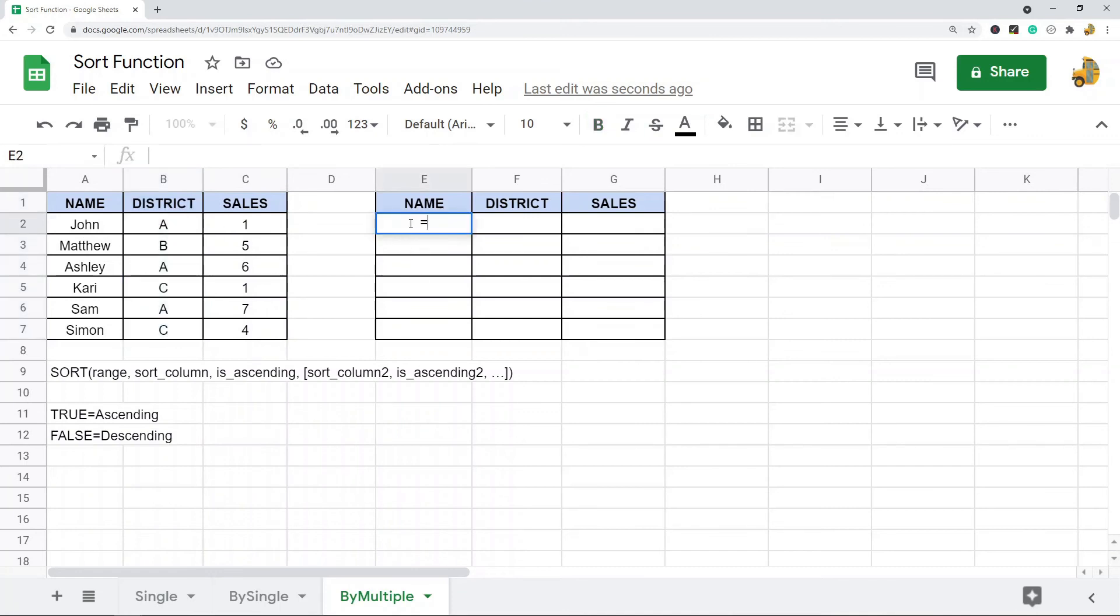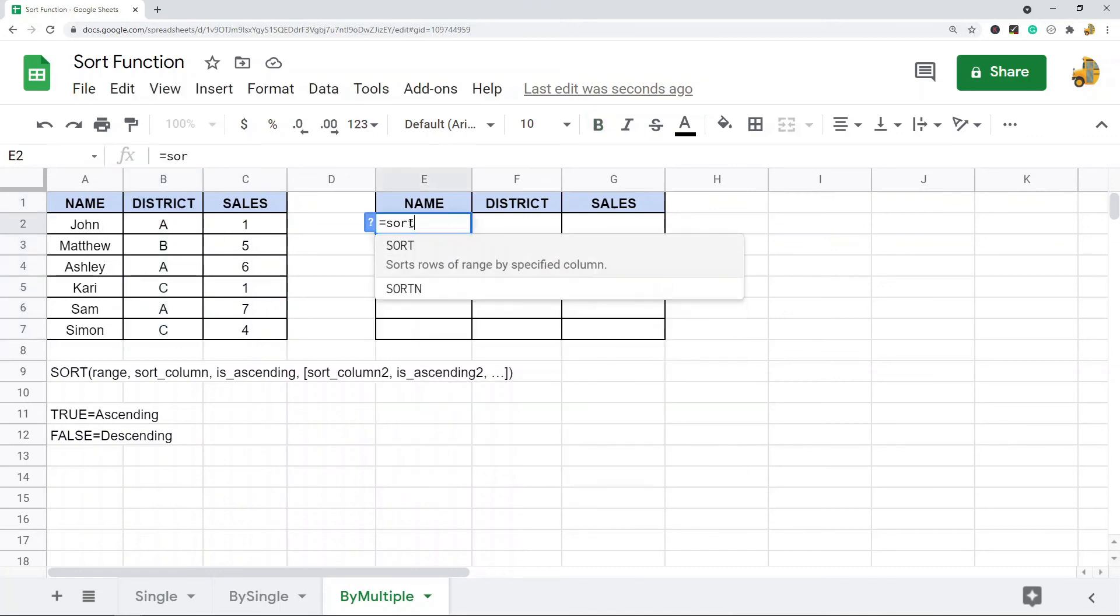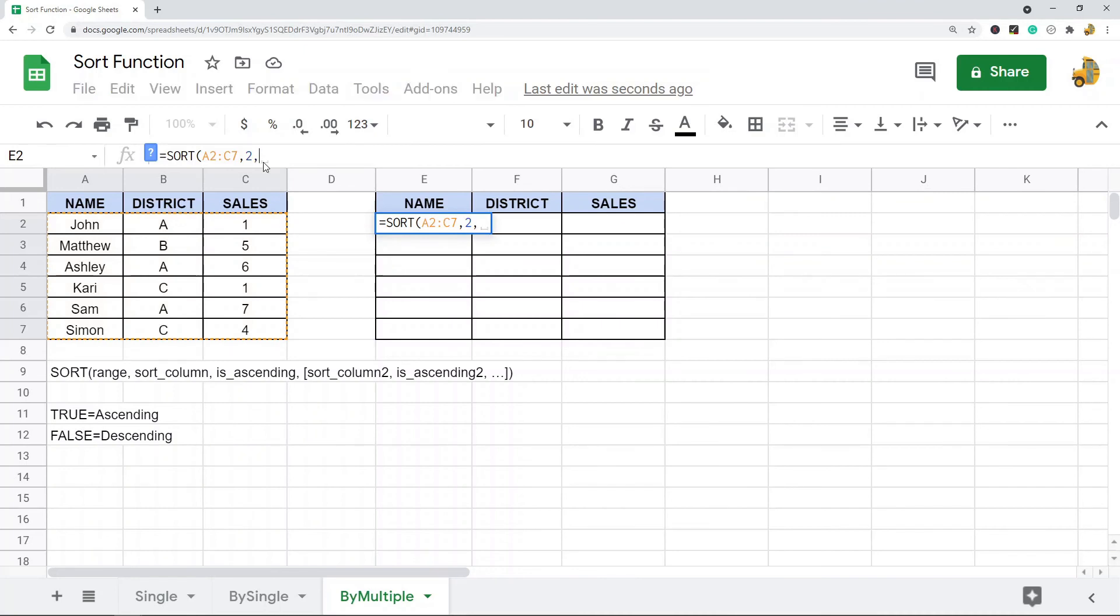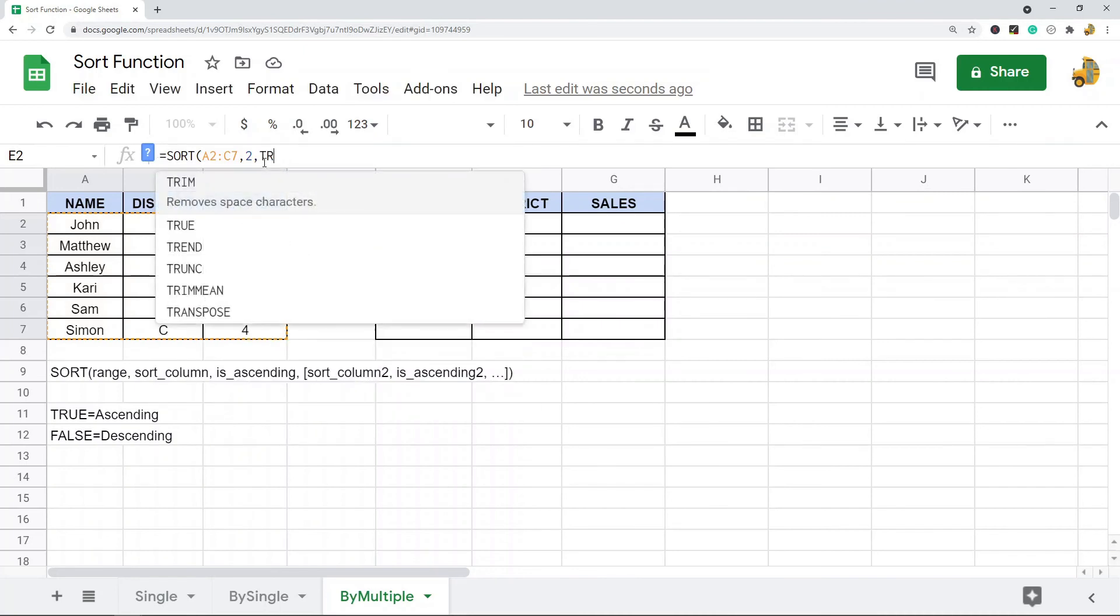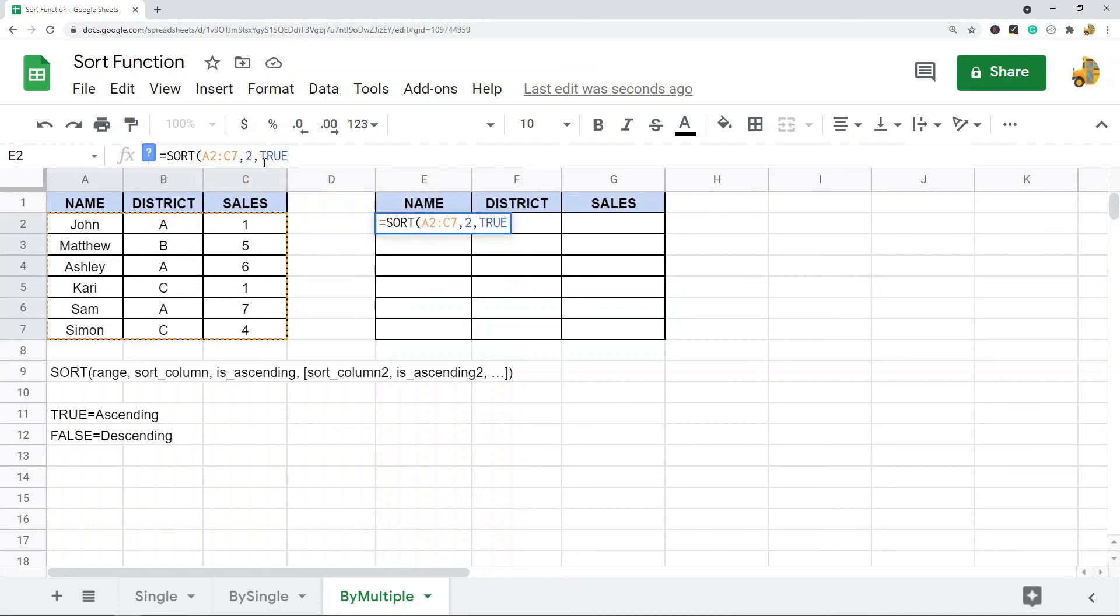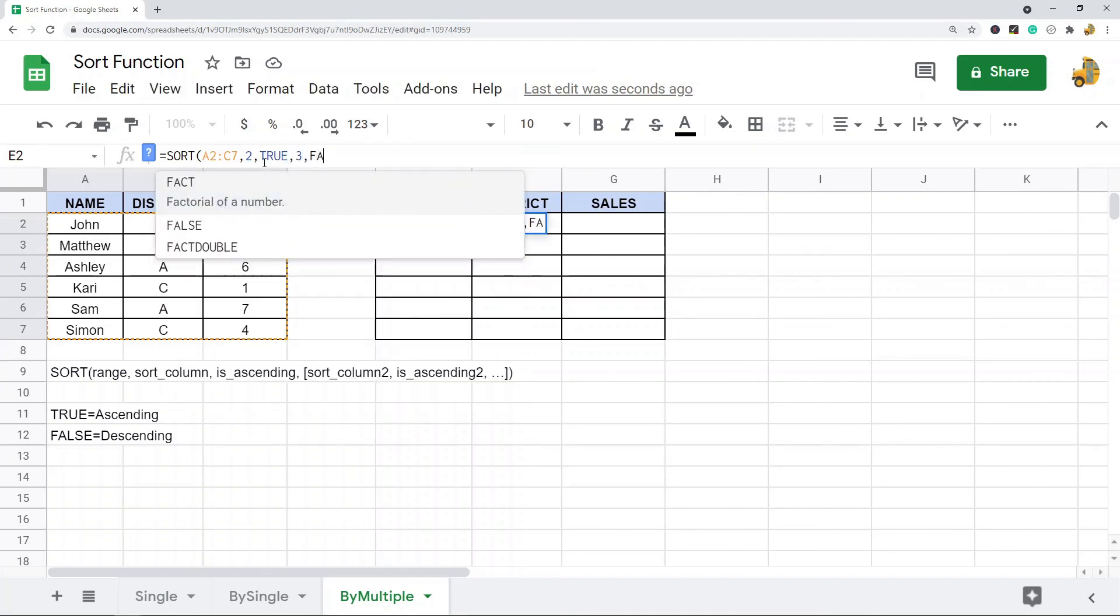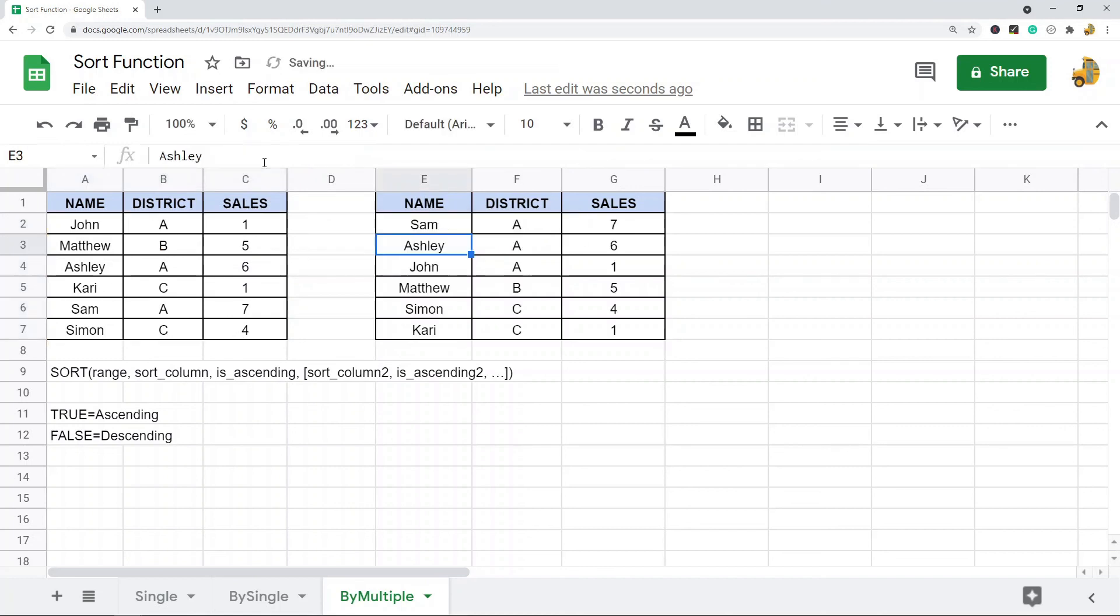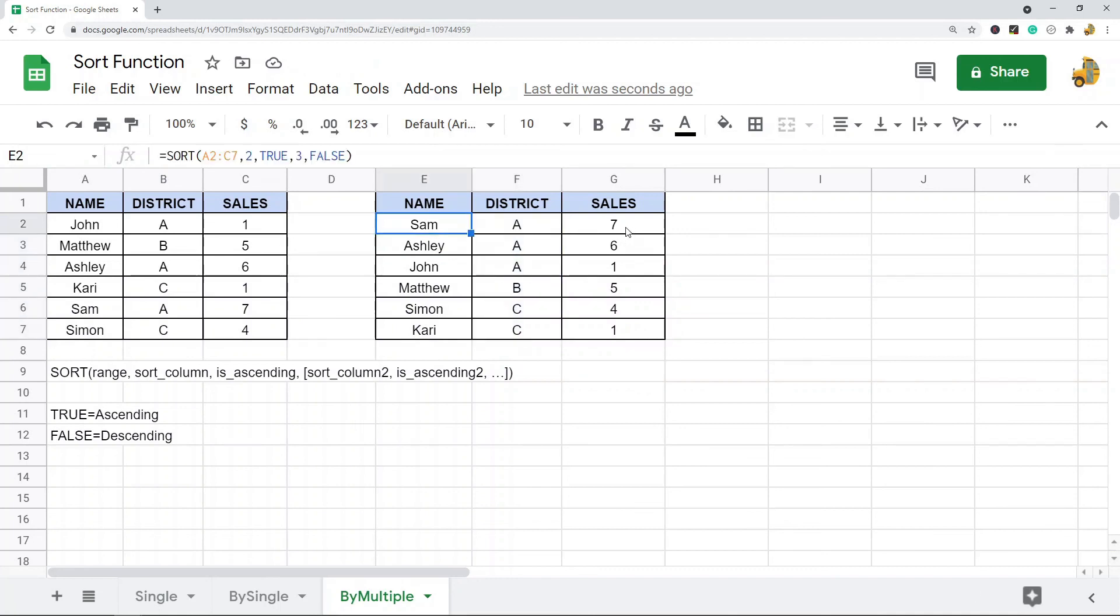What I would do is equals sort, and then I grab my range. First I want to sort by the second column, and I want to sort ascending. And then I want to sort by sales, and maybe I'll do this one descending. So you can see first it's sorted by this column in alphabetical order, and then it's sorted by this column and put it in descending order. That is how you sort by multiple columns with the sort function.